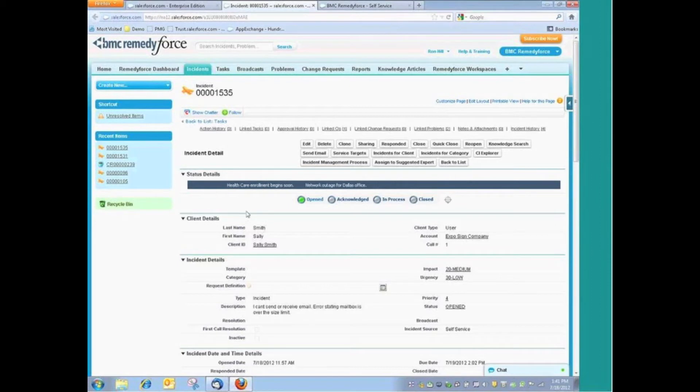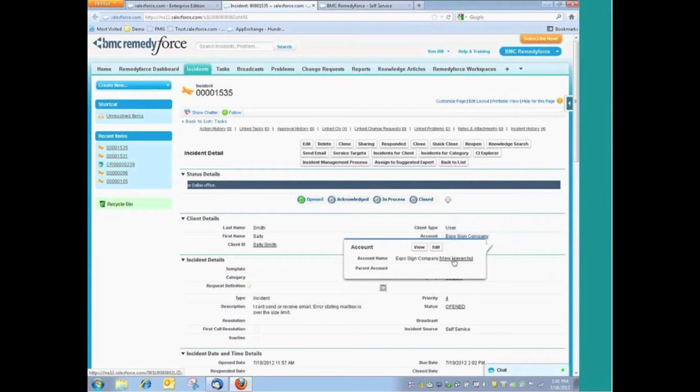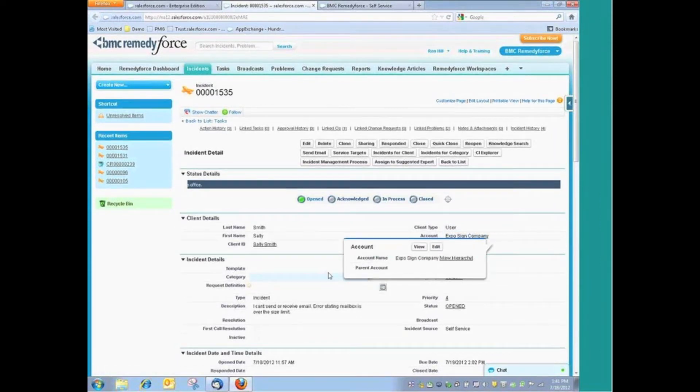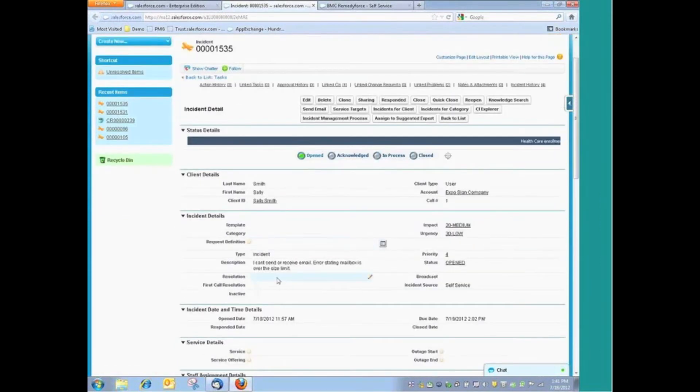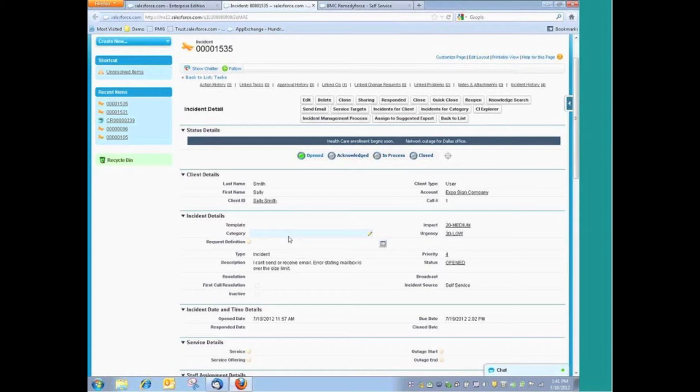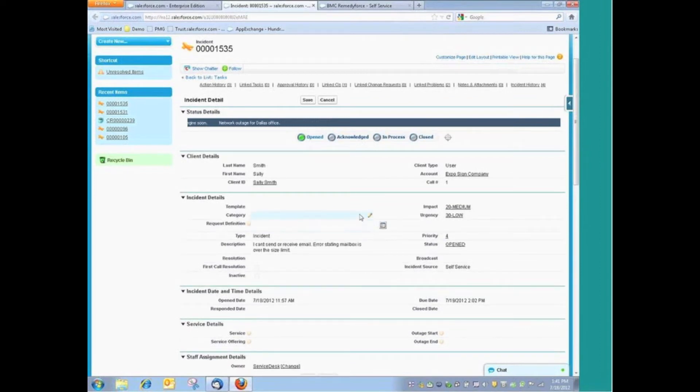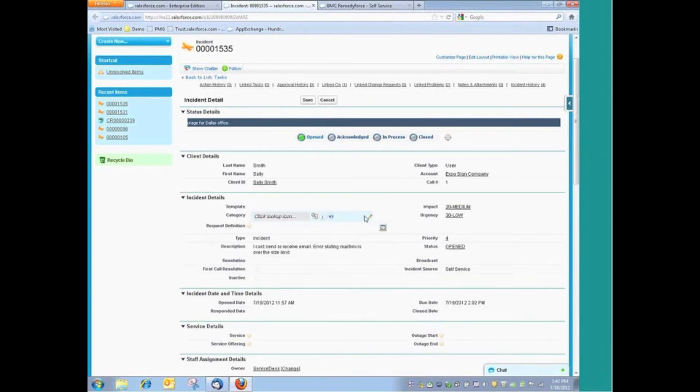As we open up the form, we have all of our client's information in the top portion of the form here. Then we begin to see our incident details where, for example, we might want to identify the category of the incident. What is the categorization? And these are things that, frankly, you have the ability to define during the implementation.